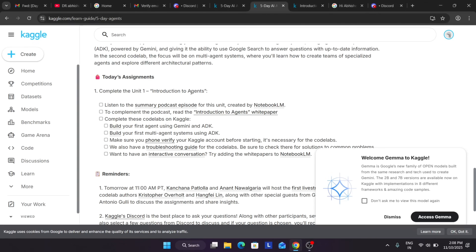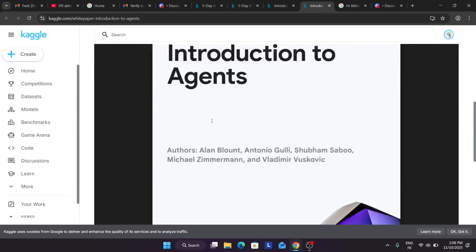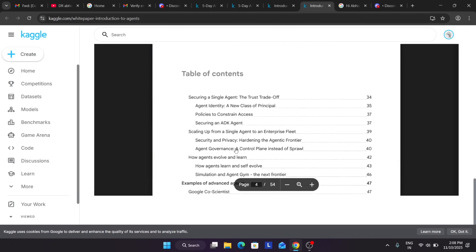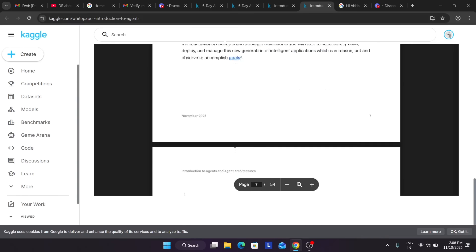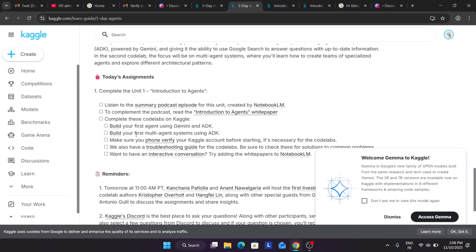For the code labs, you need to build your first agent using Gemini and ADK, and then build a multi-agent system using ADK. Remember to verify your phone number to use Kaggle. If you have queries, check the troubleshooting guides or contact the Discord server. I will try my best to make tutorial videos for all units and assignments. For now, explore the units, attend all the live sessions, and check their YouTube channel.